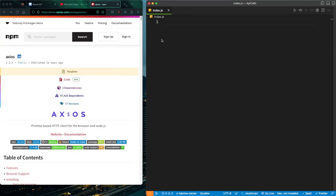Hi guys, welcome back to the channel. Mark here, and today I'm back with another video. I simply wanted to talk about how to fetch data using the Axios node package. Now there are several types of fetching data from any API, but one that I found really interesting recently was the Axios node package, and the way it fetches data is simply straightforward and less confusing. I get a lot of messages from friends and you guys that it's kind of confusing to use the fetch API.